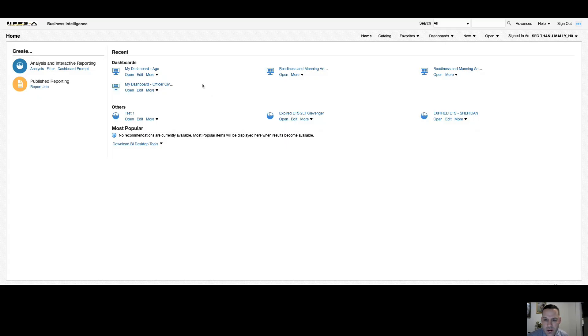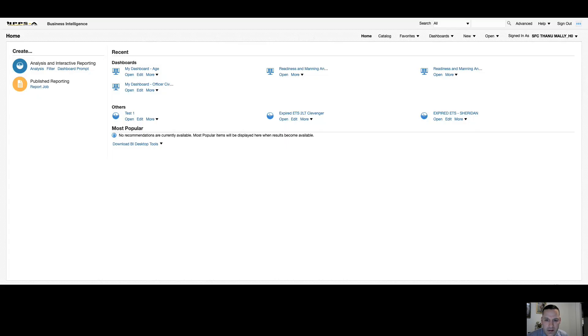As always, I encourage you to log into the live site and follow along with me on your end. So as you can see here, I'm already logged into AdHoc OBIEE. You can access that through your AdHoc tile on your HR Professional homepage. Once you select that tile, it'll take you to your homepage for AdHoc by default.